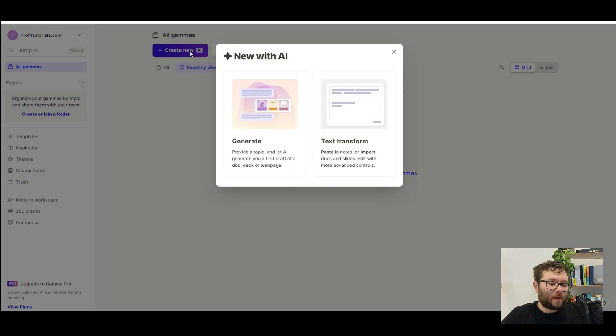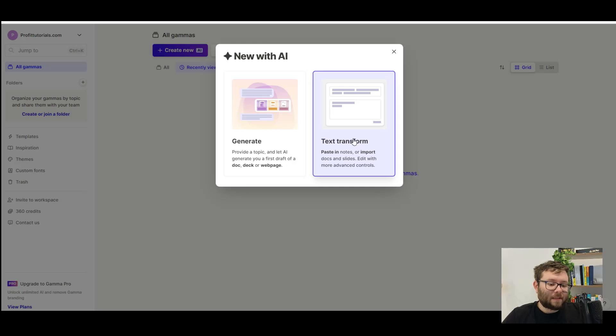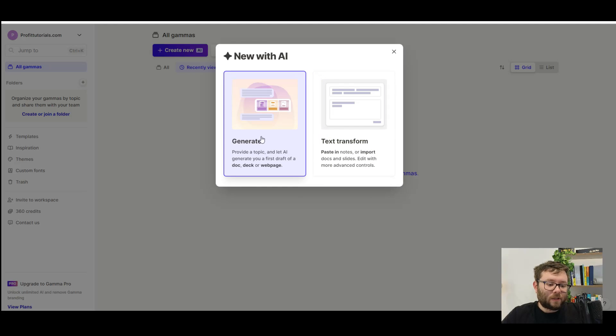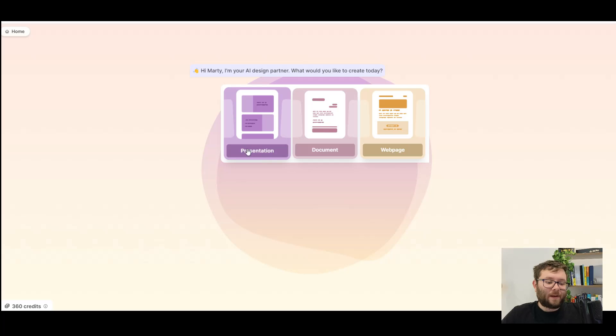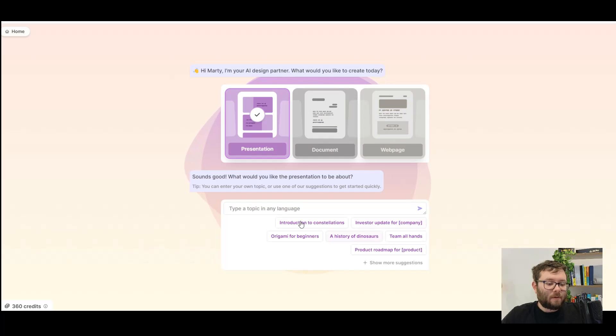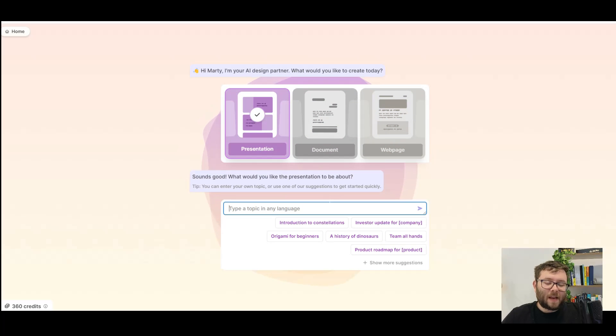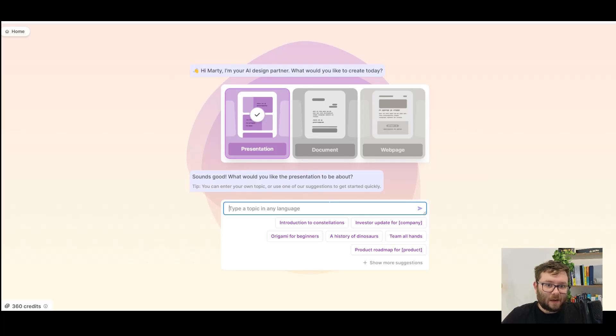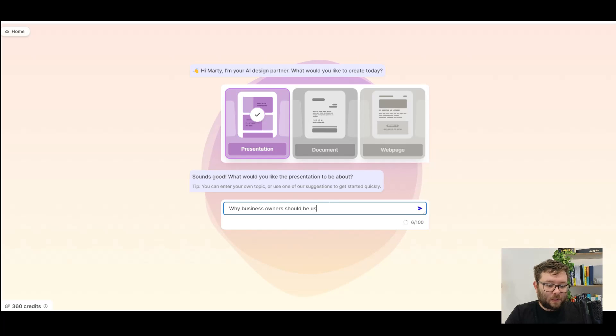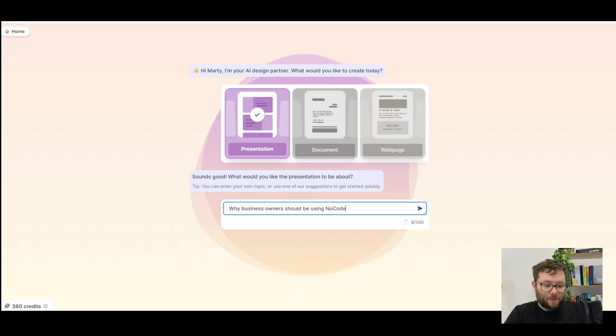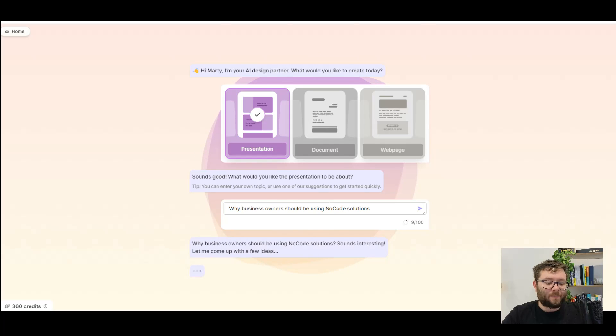We'll go ahead and click create new, and we can decide if we want to paste in from notes, or import them from slides and documents, or if we just want AI to do everything for us. We'll do AI. Let's go ahead and click the presentation option, and now a little chatbot opens up, and now we give it a topic. This is multilingual, so you can actually type it in any language you want. So we're going to say, why business owners should be using no code solutions. And then we do enter.